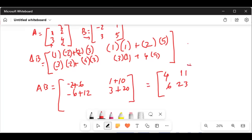That is equal to: 6 minus 2 is 4, then 10 plus 1 is 11, and 12 minus 6 is 6, and 23. Do not hit the exit button right away, because I will give you a tip at the end to show how to do this in a much easier way, so please hang around.